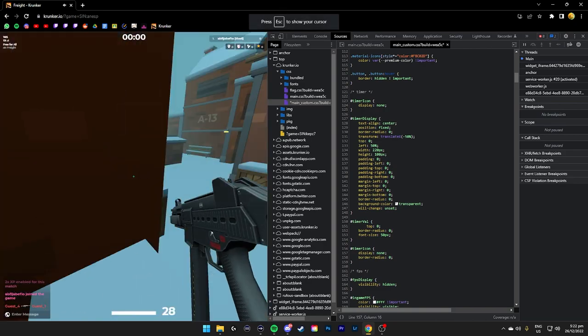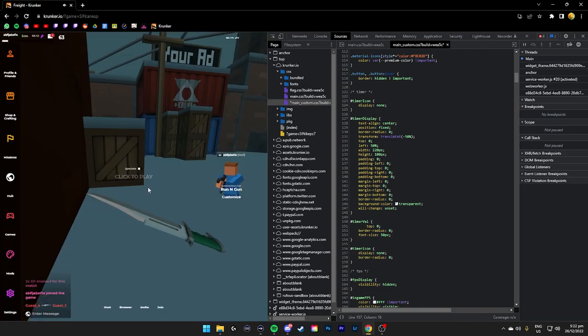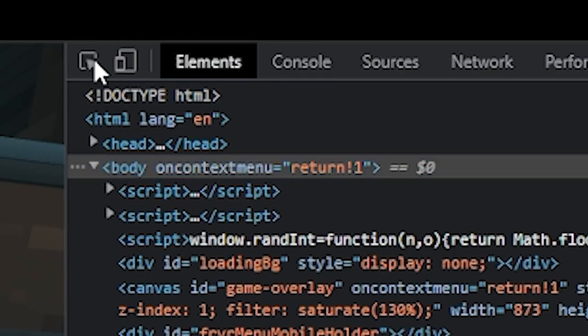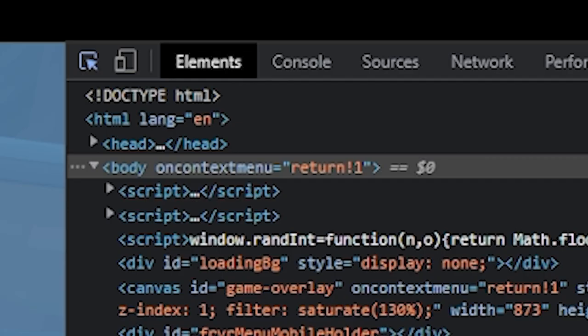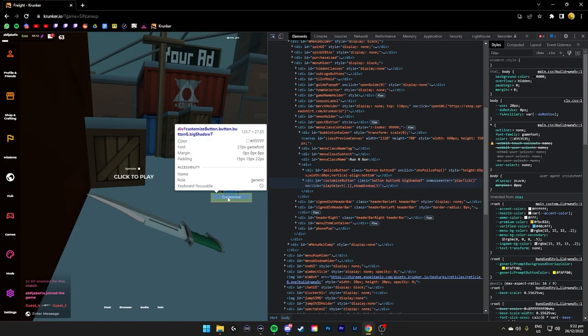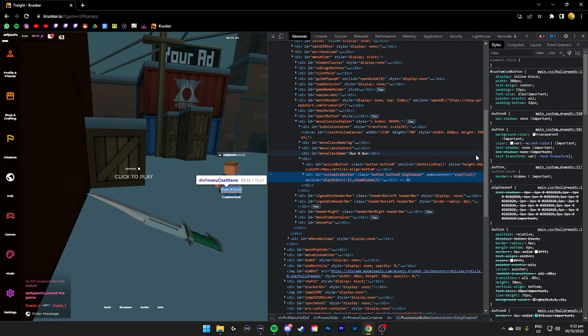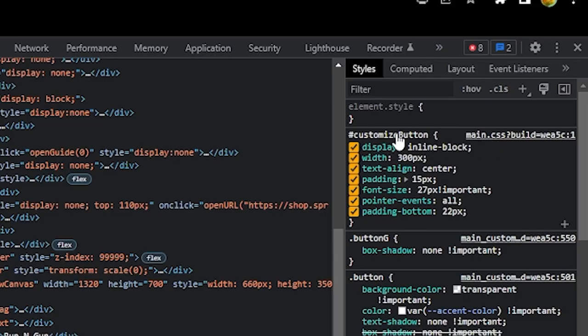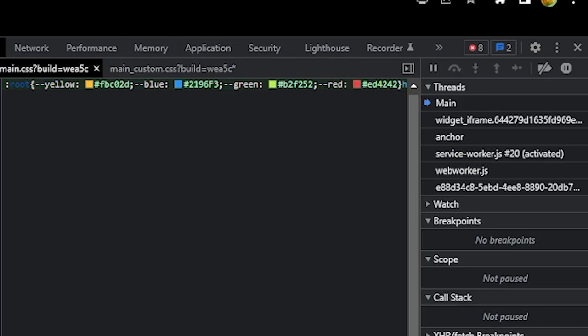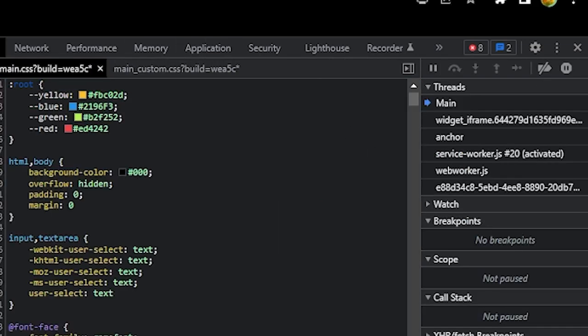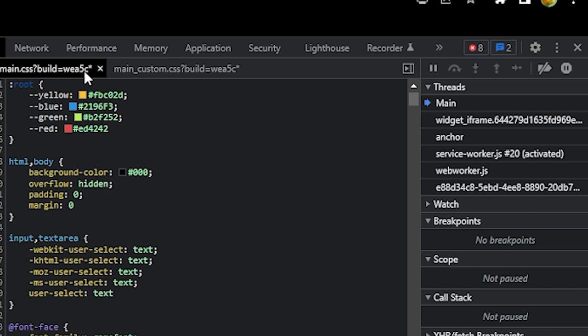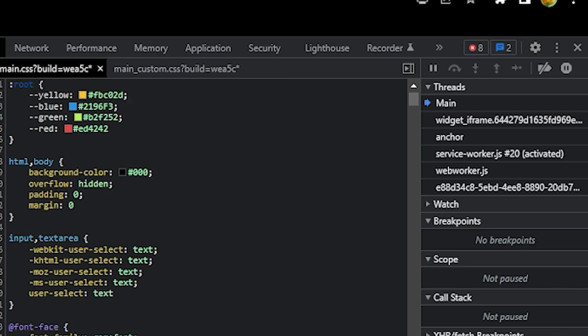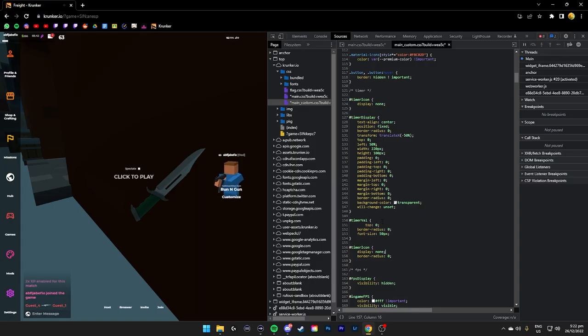Say you want to find a particular part of the CSS. Go to elements, press this. Then say this. On the right it shows you. So just copy that, click this, and you can copy whatever CSS from the main.css. Moving on.